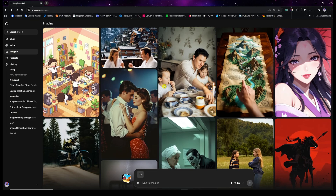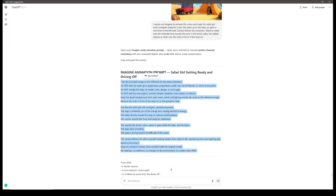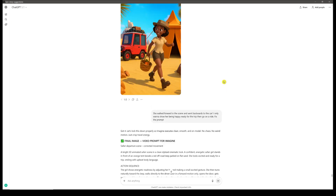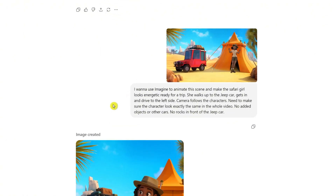To get a professional-looking video, first go to ChatGPT, upload the same image, and tell it exactly what you want. In this example I uploaded the image and said: 'I want to use Imagine to animate the scene and make the safari girl look energetic and ready for a trip — she walks up to the jeep, gets in, and drives to the left; camera follows the character. Make sure the character looks exactly the same throughout, no added objects or other cars, no rocks in front of the jeep.' This is how you get professional prompts to animate the scene exactly how you want.